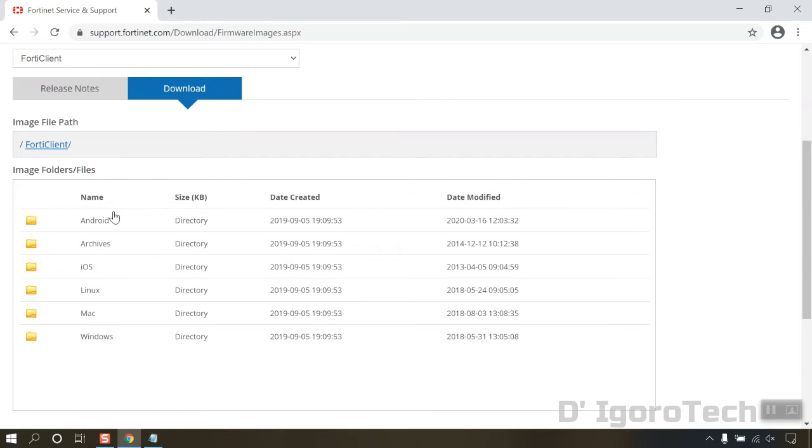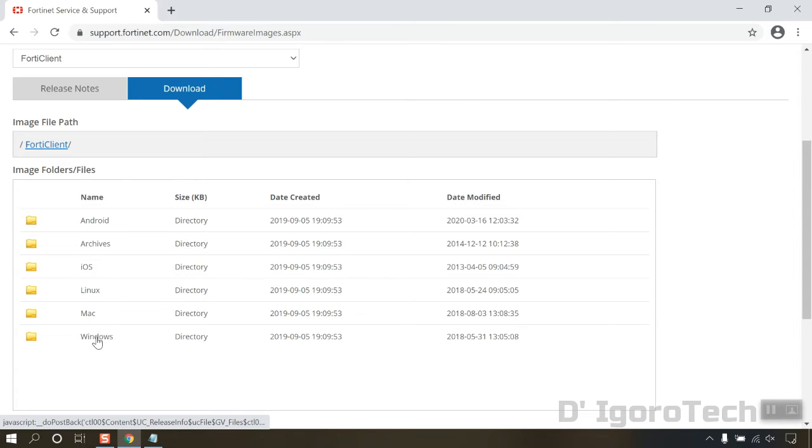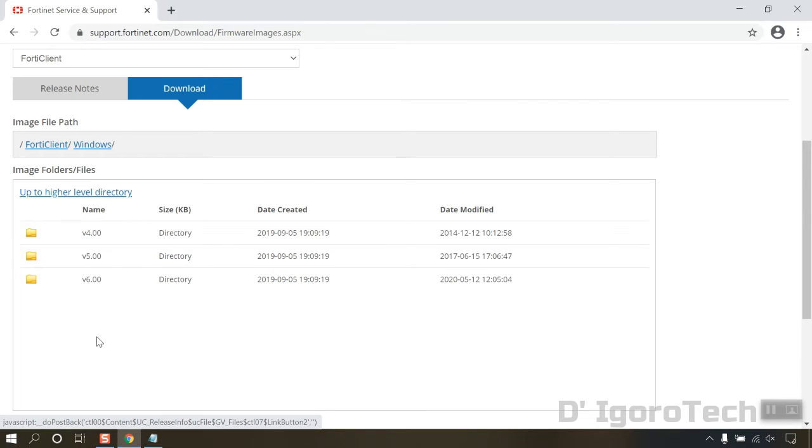It has the version for Android, iOS, Linux, Mac, and Windows. In my case, my operating system is Windows 10, so I'm going to select Windows.